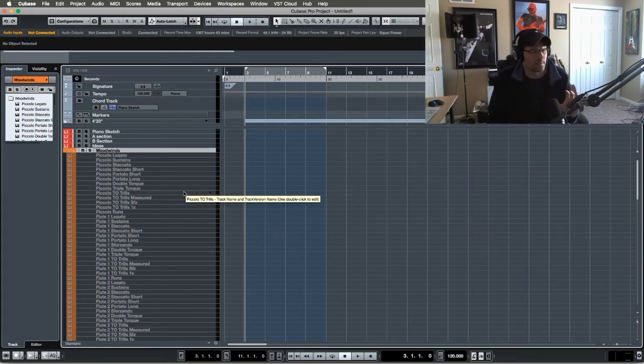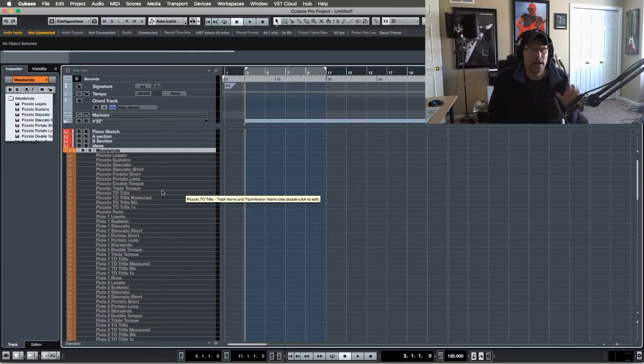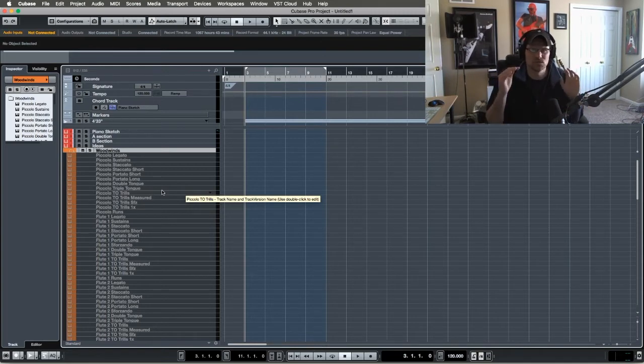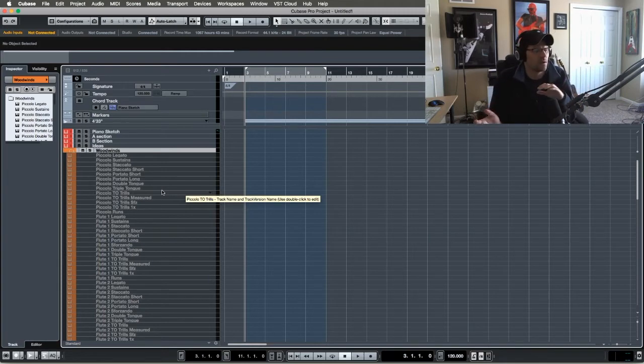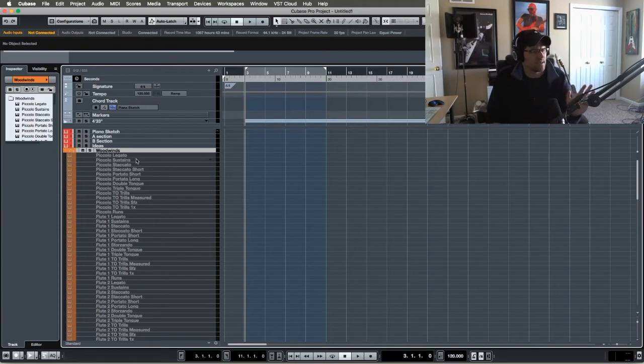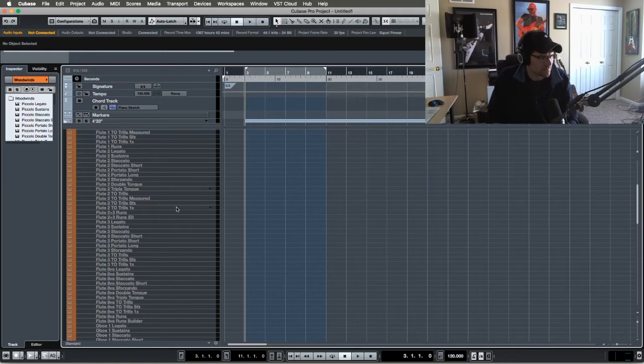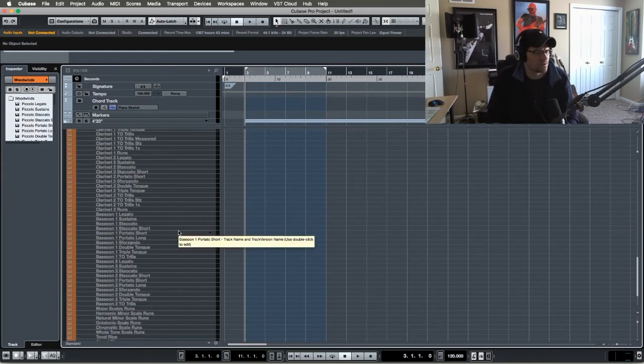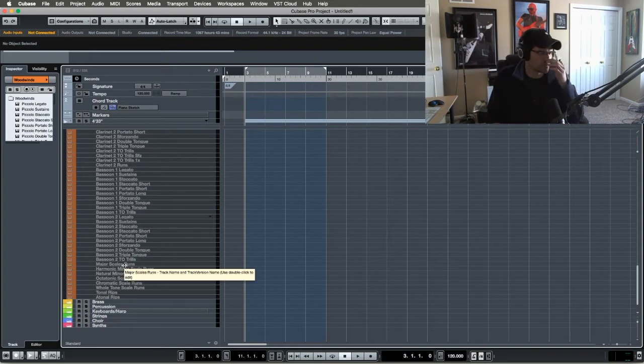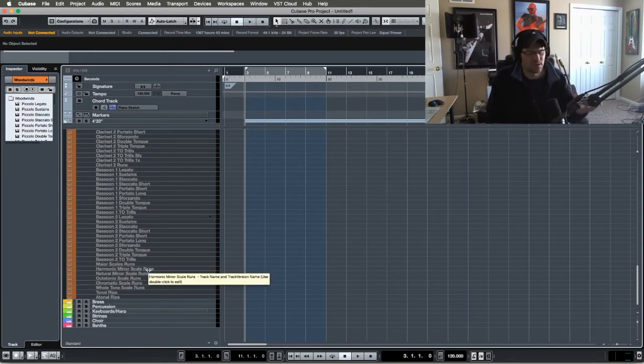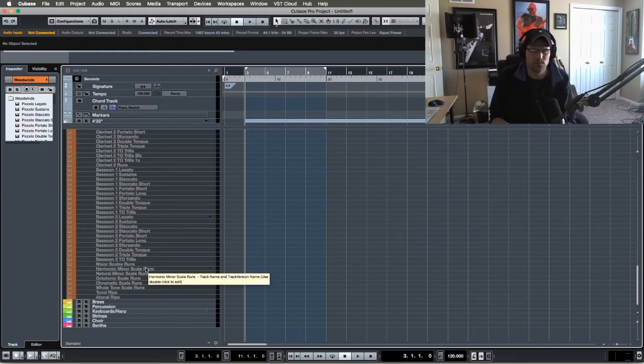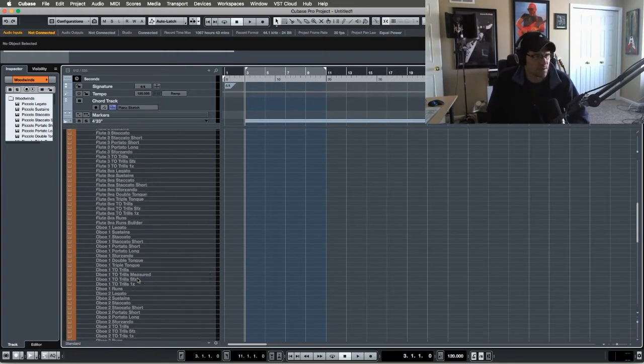So I have my piccolos up here, my flutes one two, etc. The sample libraries I'm using, the majority of my woodwinds is Berlin Woodwinds. I really like the sound of them. I do have CineWinds which I do like and they just did an update, but I've been using Berlin Woodwinds for so long now that I'm just so accustomed to that sound. So I might add CineWinds in the future. But as you can see I have everything laid out here. Then I got my flutes, the oboes one and two, English horn, clarinets one and two, bassoons one and two.